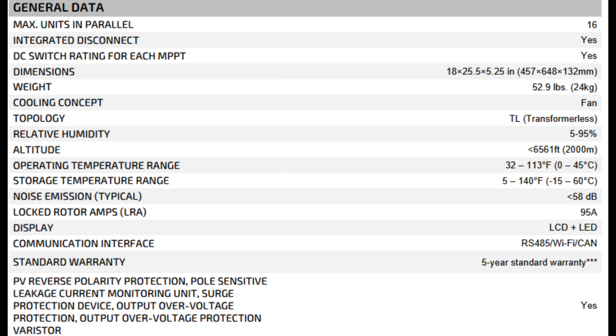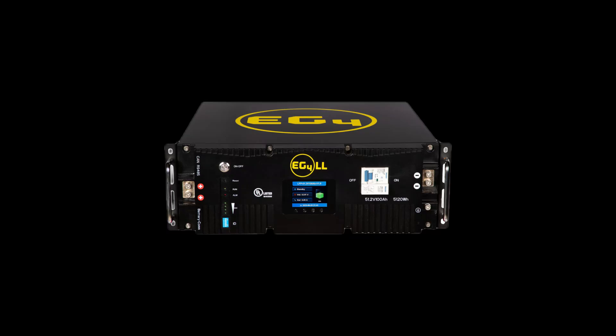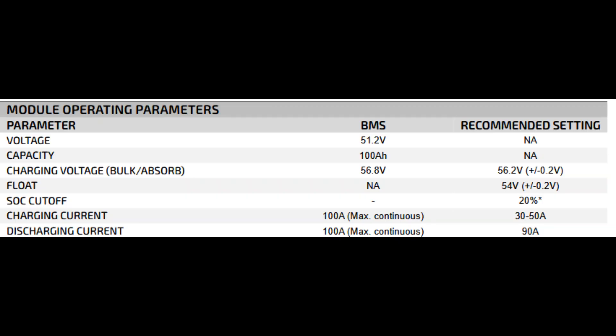Now let's shift over to the battery spec sheet. These are the EG4 LLS 48 volt 100 amp hour batteries you mentioned, right? Right. I've got enough of them to make a 30 kilowatt hour bank, which is six modules of 48 volts 100 amp hours in parallel.